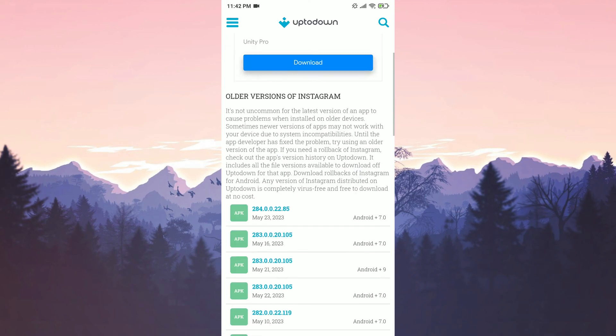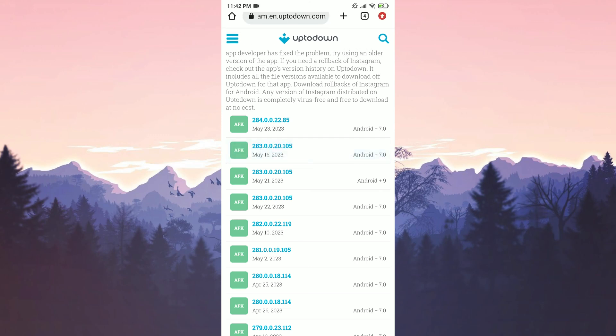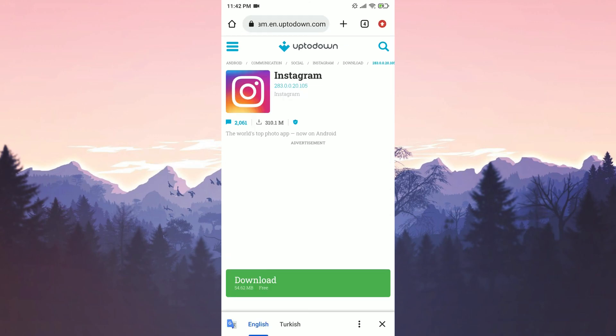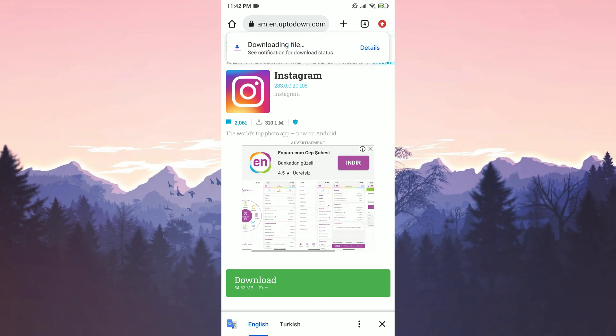we click on up to downs website. We scroll down and select one of the older versions of Instagram. Then we click on download. I will put the link to the version I downloaded in the description. You can download it from there.